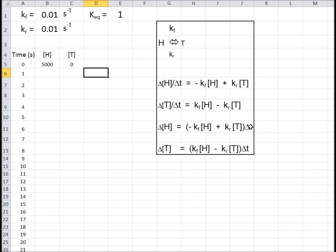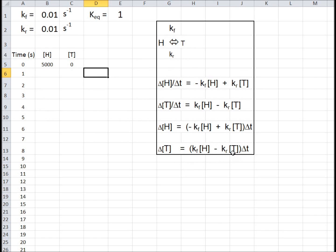Bringing delta t to the other side, with a time interval of 1 second, the change in the number of heads each second equals minus kf times the number of heads plus kr times the number of tails. In a similar way, the change in the number of tails equals kf times the head number minus kr times the tail number — heads flipping to tails increases tails, and tails flipping to heads decreases tails.